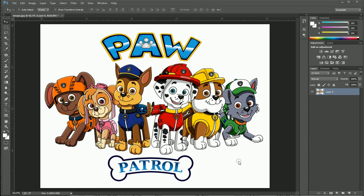Hey guys, so this is going to be a tutorial where you are going to learn how to vectorize certain things that you are going to use for cutting in a wire form of a machine or engraving. We are going to use Adobe Illustrator. This is for heat transfer material — we are going to cut around the image so you don't get left with that wide border.